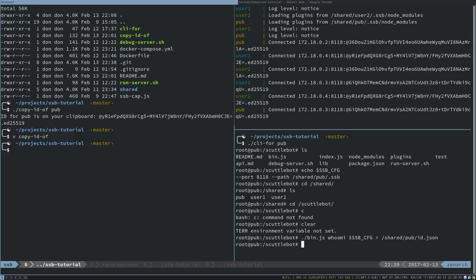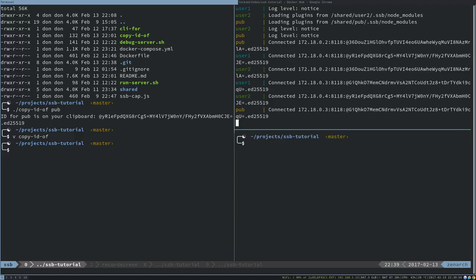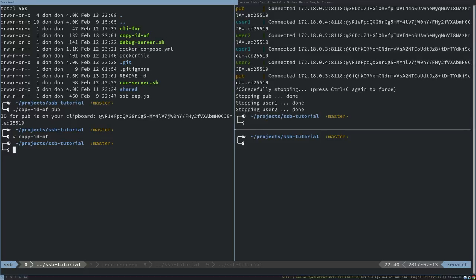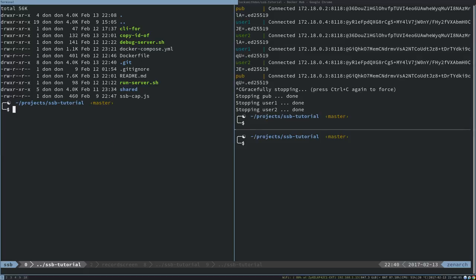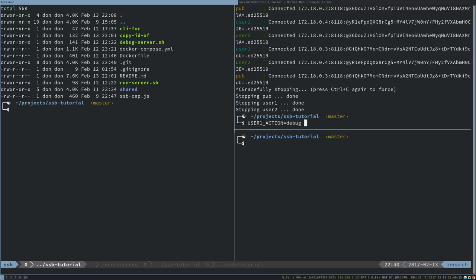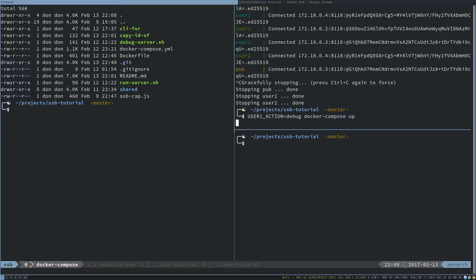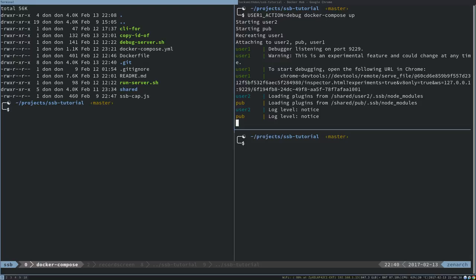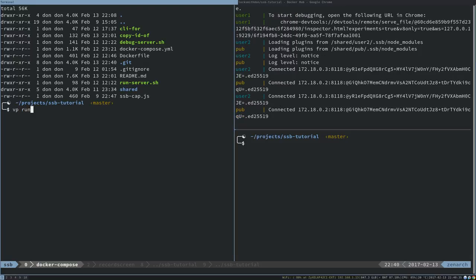I'm going to exit out of that terminal. I'm going to close down each of the containers and this time I'm going to turn on debugging for user one. So we'll run the other two servers normally. I'm going to say user one action equals debug, and then Docker compose up. This time you'll see that it's just going to start pub and user two normally, but it's going to recreate user one because it's now going to run the debug server.